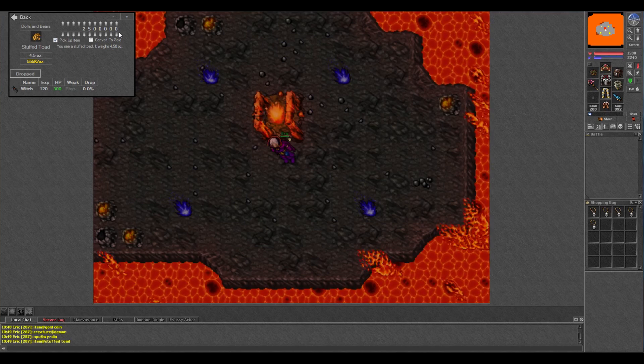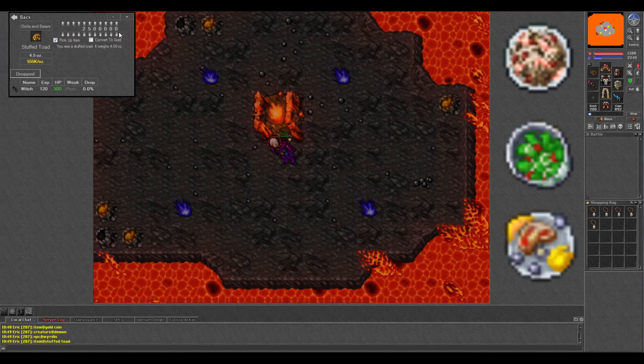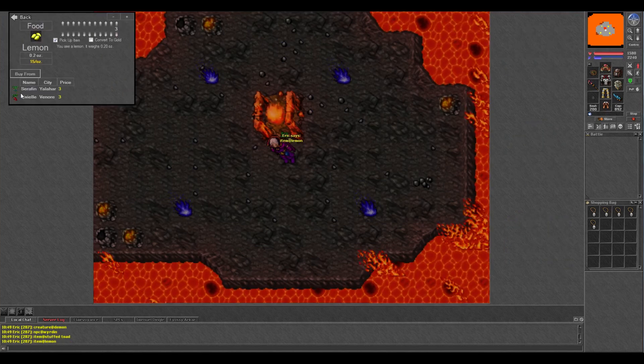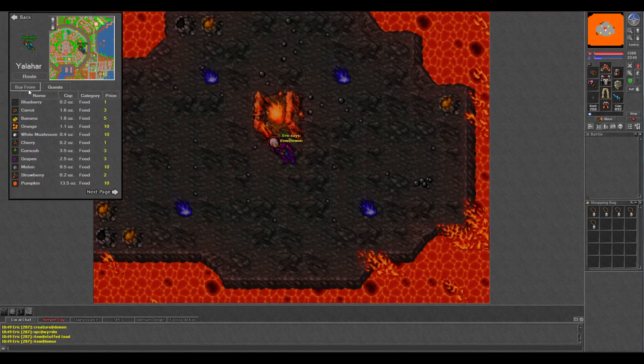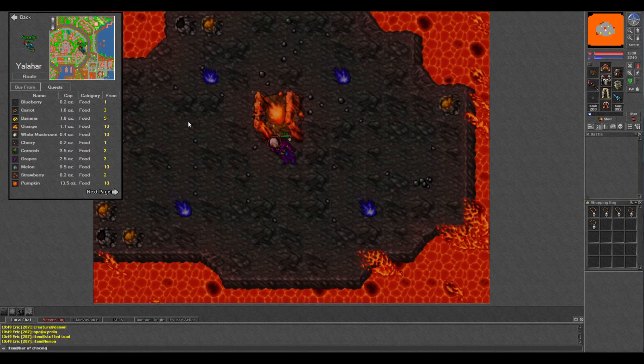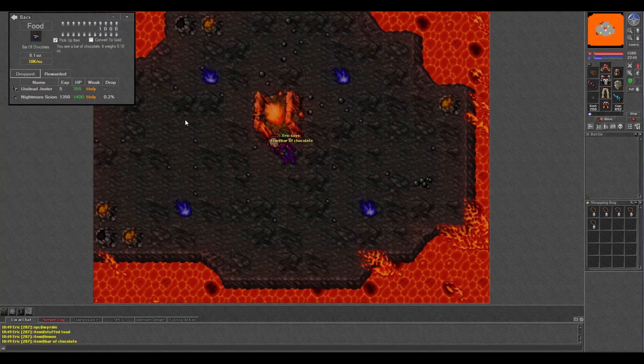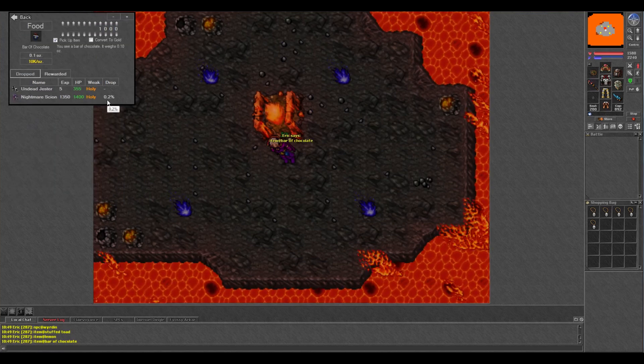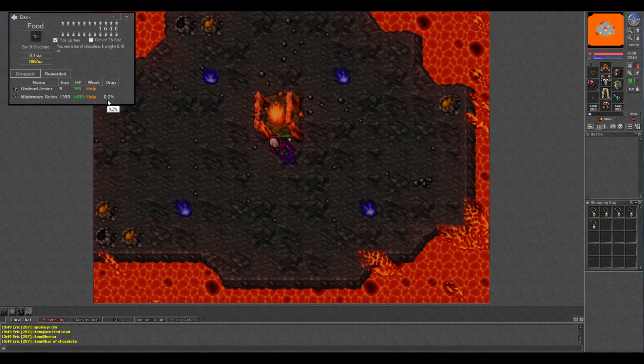Say you're trying to stock up for the August dishes. If you type in item at lemon, you can see all of the NPCs that sell lemons. Item at bar of chocolate, and now you know Nightmare Scions drop bars of chocolate. Rarely. Good luck.